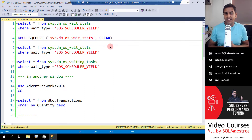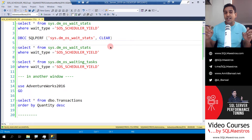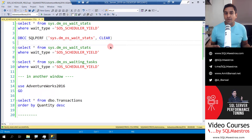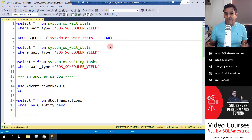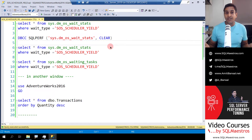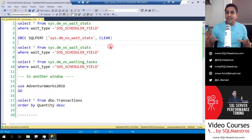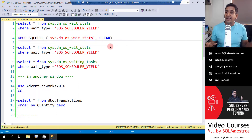SQL Server gives you two important DMVs. The waiting tasks DMV is a real-time DMV showing you all the wait types your current ongoing threads are encountering — great for real-time troubleshooting. The other DMV is sys.dm_os_wait_stats, which gives you aggregated instance-wide historical information about all the wait types that have been encountered and their wait time, signal wait time, wait count, and so on.